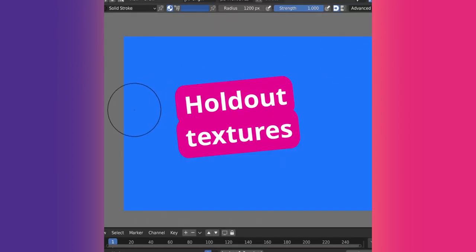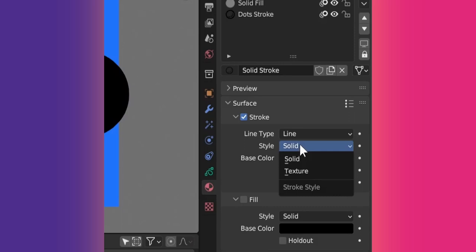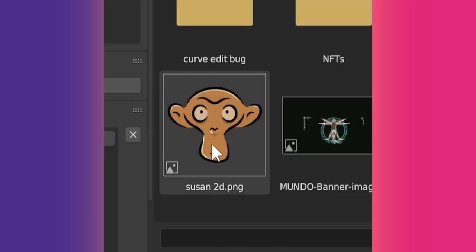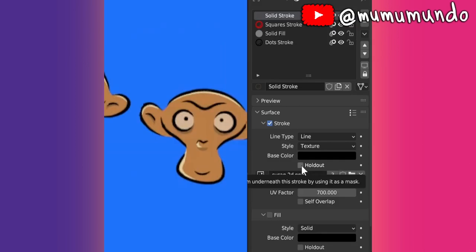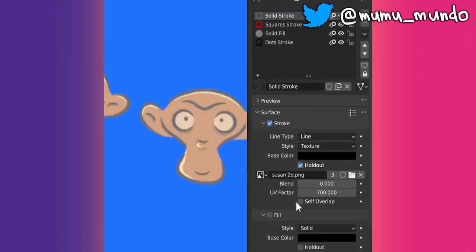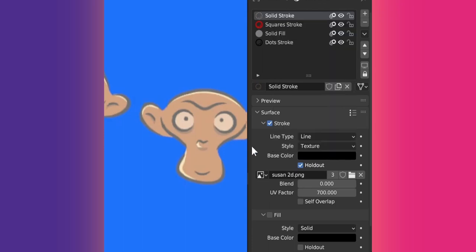We explained holdout materials in the previous short. A texture material can also be a holdout. You can use a transparent PNG as texture to create complex holes easily. If it's not black and you want it perfectly transparent, make sure the base color is black and increase the blend value.